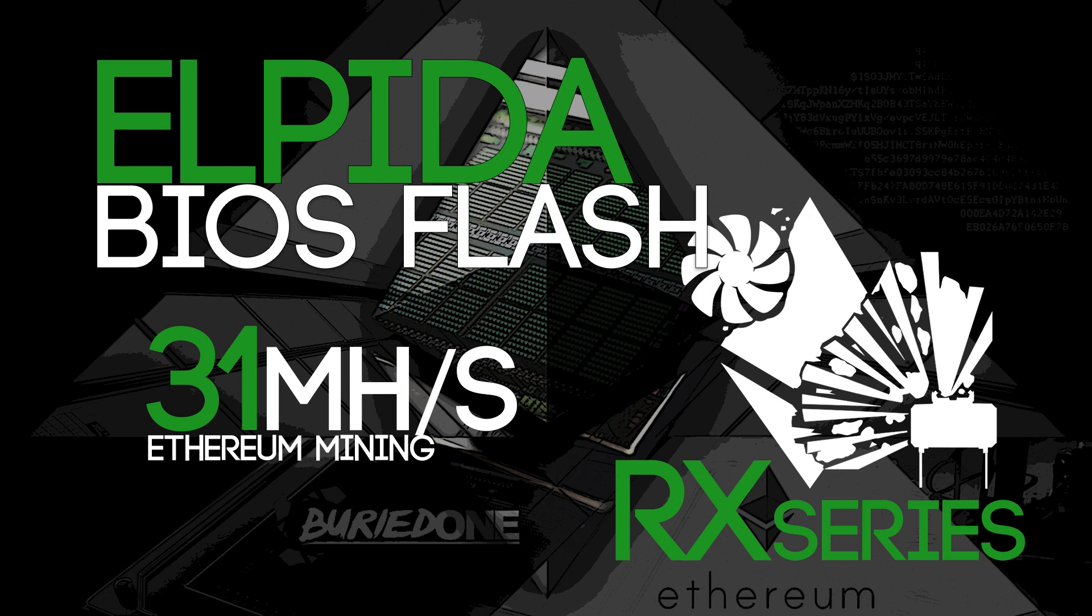Hello everyone and welcome back to a brand new video from Bored IT. Today we're going to cover the Elpida Memory BIOS mod for the RX 470 and the RX 480.